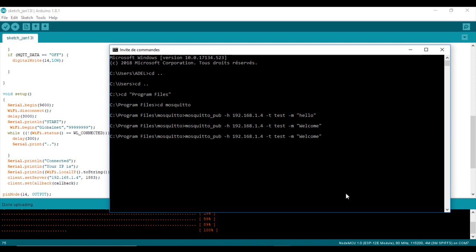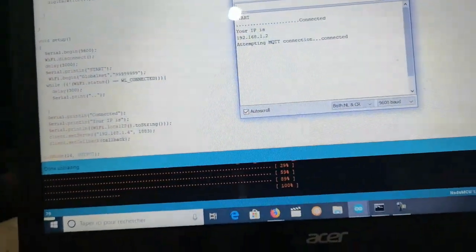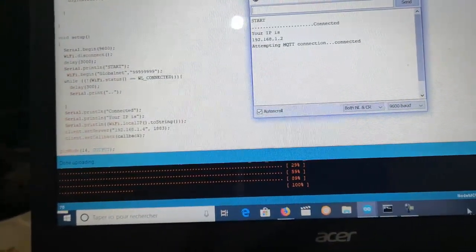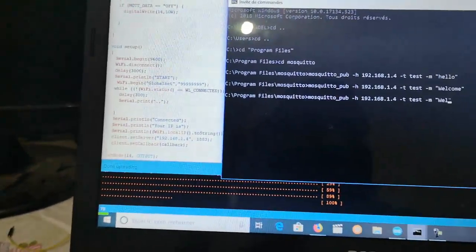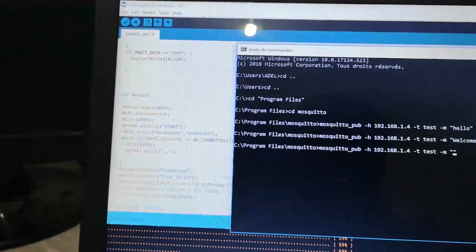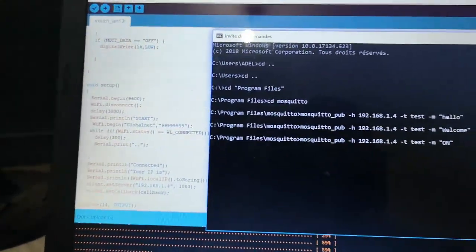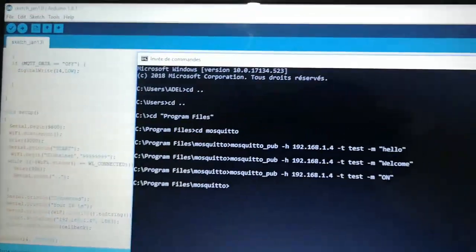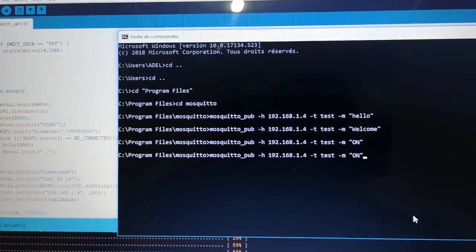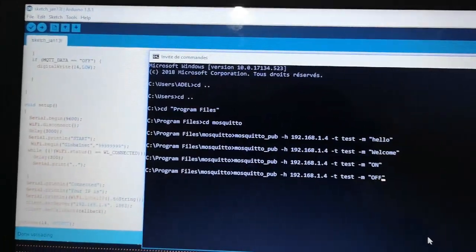Here I will make a test by publishing with the command line. As you can see, everything is working.